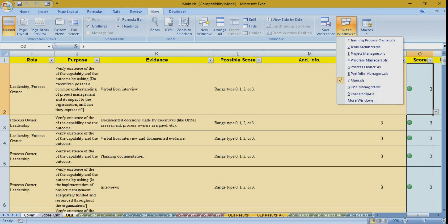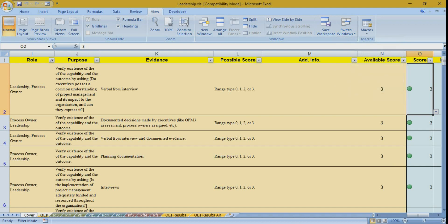You will have many files — I have 10 files here because the assessment is based on nine roles, plus the main file which is the aggregation file for all scores from all roles. All files are open and visible via Excel's Switch Windows button. It's important to note that you need to place all files in the same directory on your hard disk, because this is how they are referenced in the code.